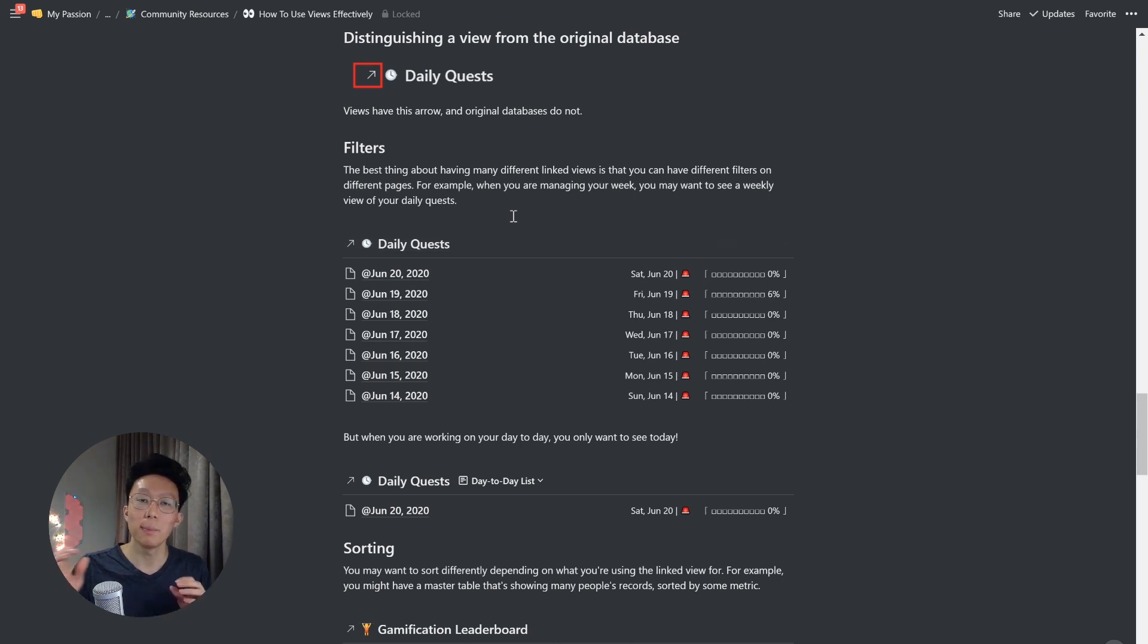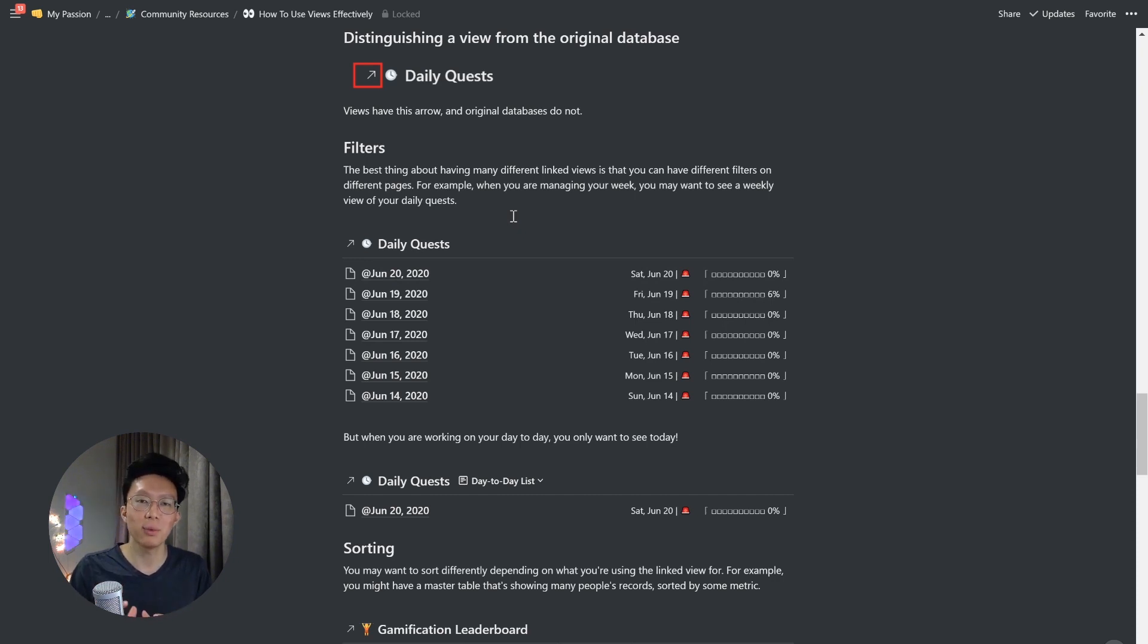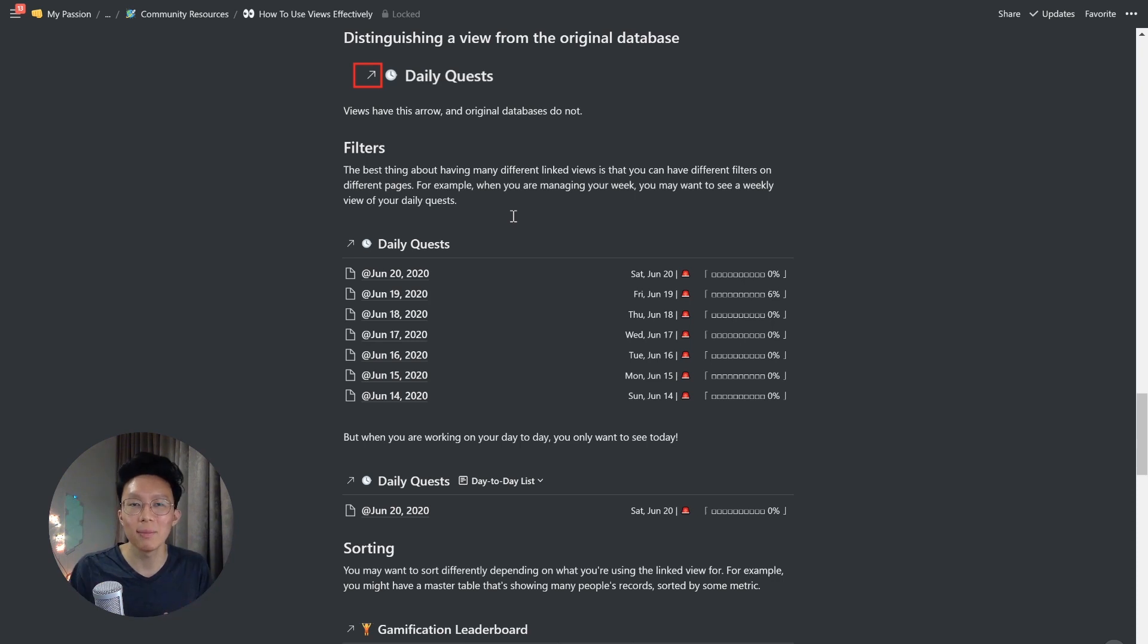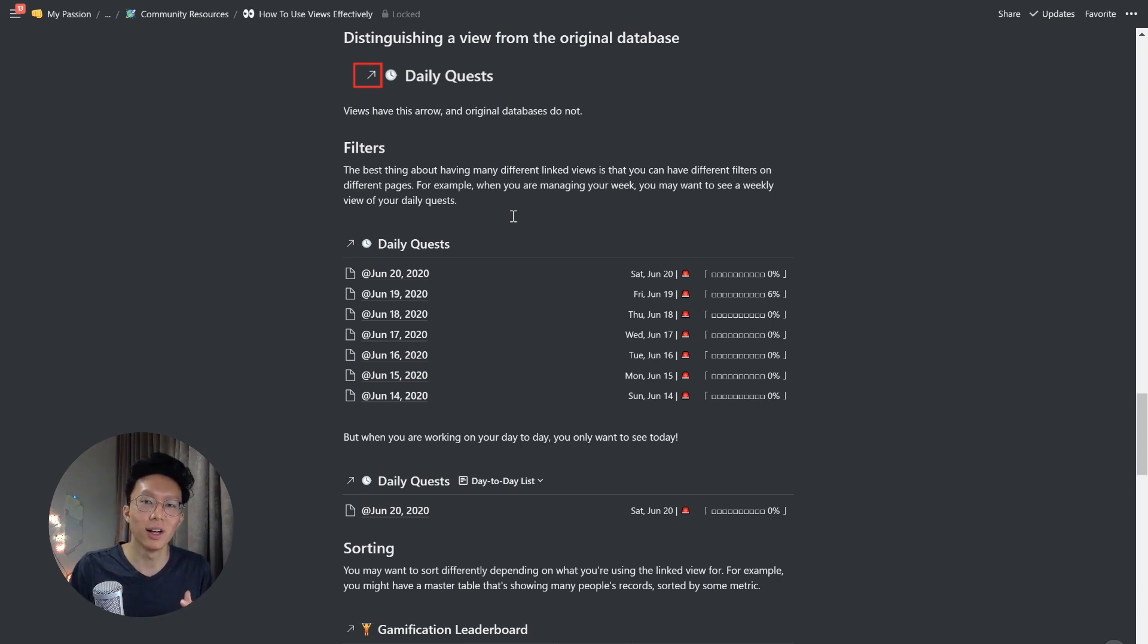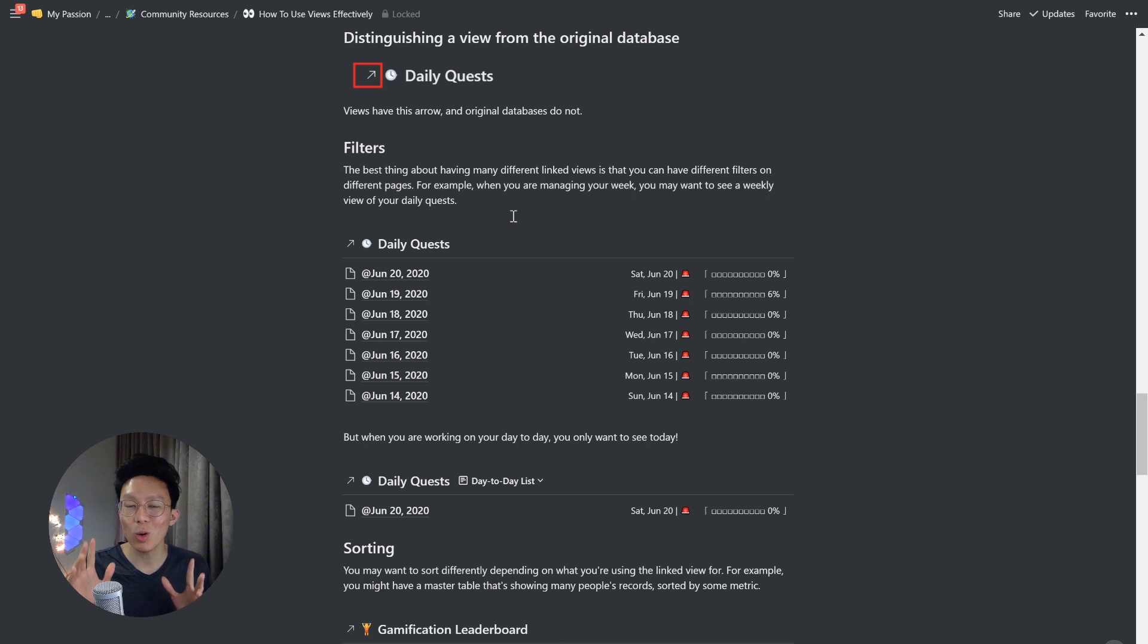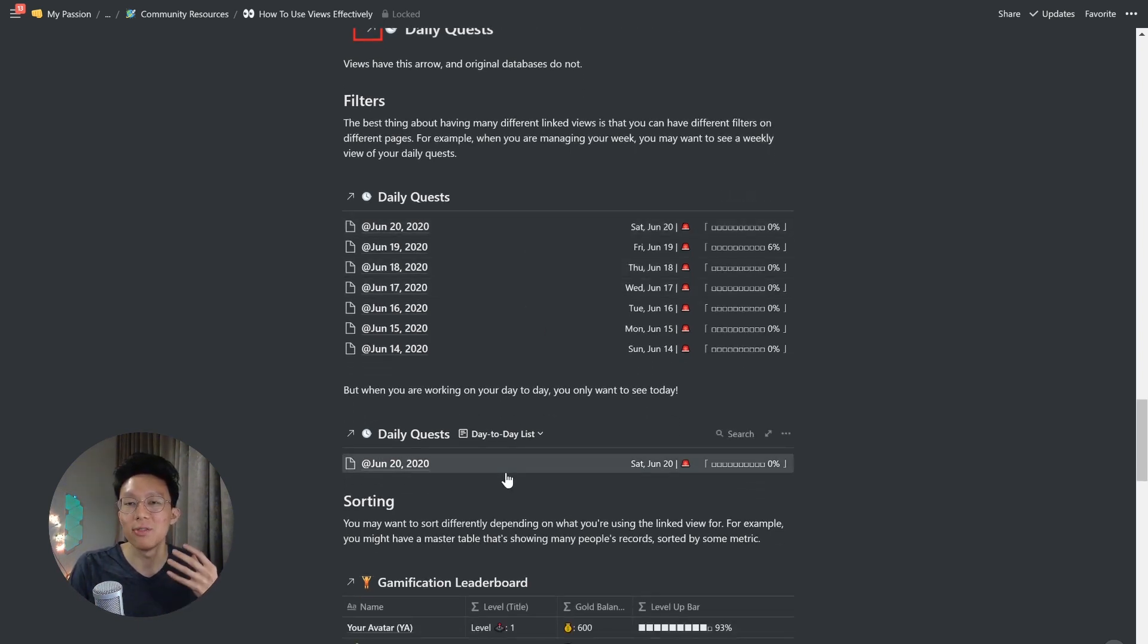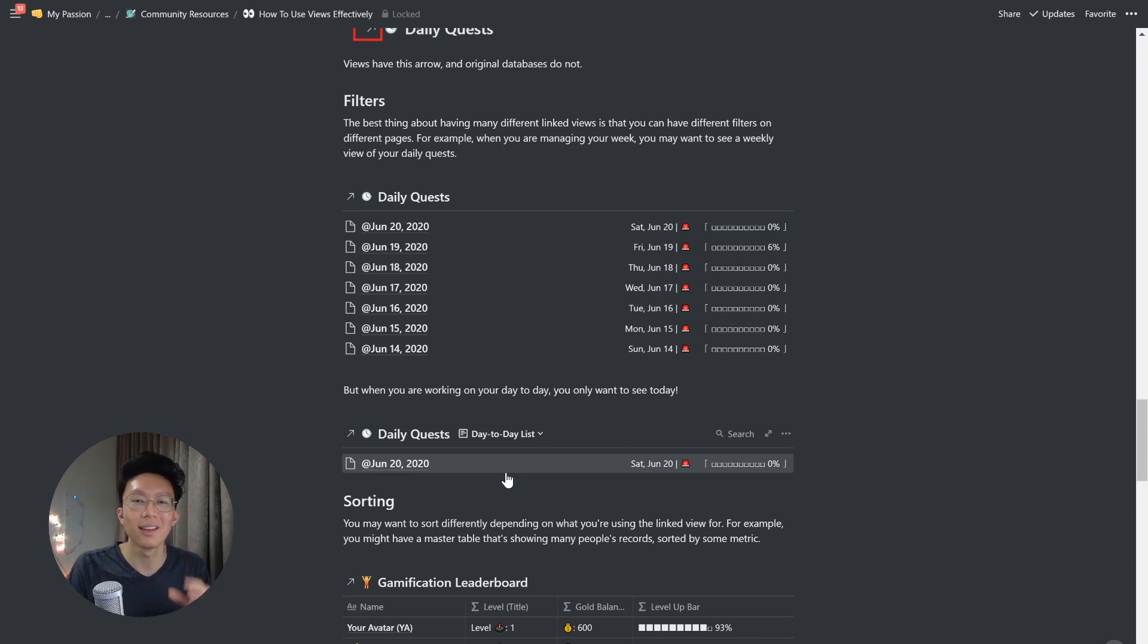Now, the best thing about using different linked views is that you can have different filters on different pages. So for example, if you have a dashboard for managing your week at a time, you might want to see a weekly view of your daily quests, so you can see all the historical entries, and the information that is meaningful to you. But when you're working on your day to day, you may only want to see today, and therefore you can have a filter on just showing today's entries. Let's show you how the filter looks.